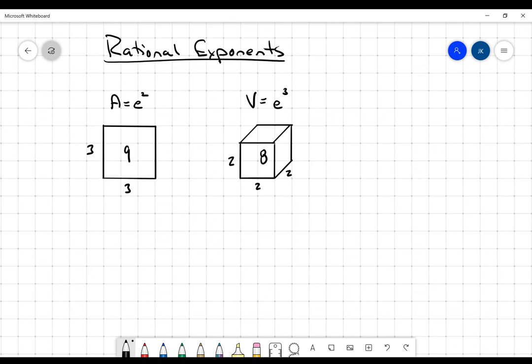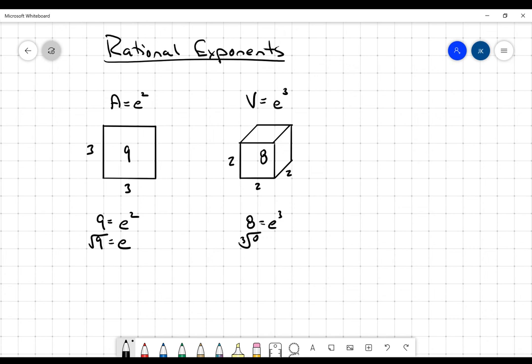Now I can go backwards with this and say that if I know the area is nine, then what's my edge length? Without going into the issues of plus or minus, we're just going to say the square root of nine, and I know that's going to be three. Over here, if I know that the volume is equal to eight, I can take the cube root of eight, and that's going to give me the edge length, which is two.